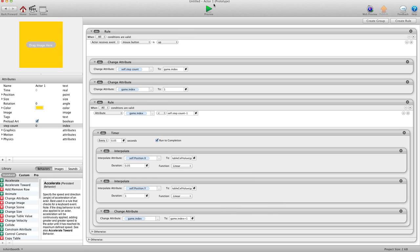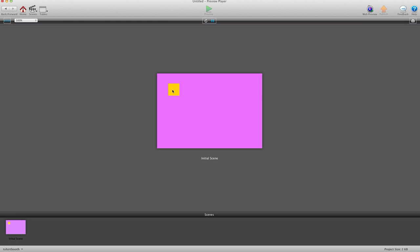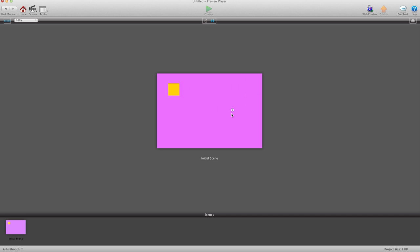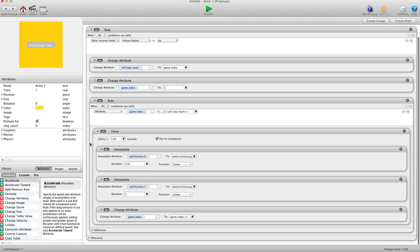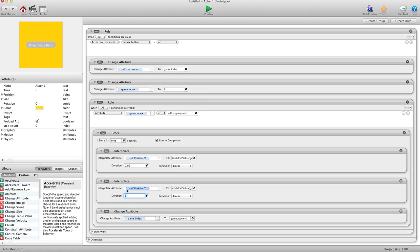I'll hit OK and preview. When I click and drag — making some loops and ending back up top — when I let go, you can see it's following everything I did. It's going to make some loops. Let me fix that — this interpolate also has to be 0.05. There we go.